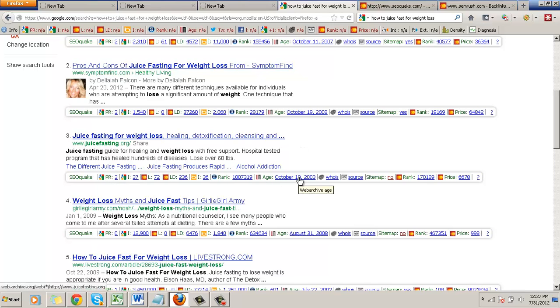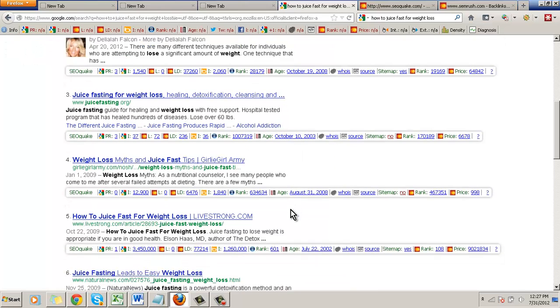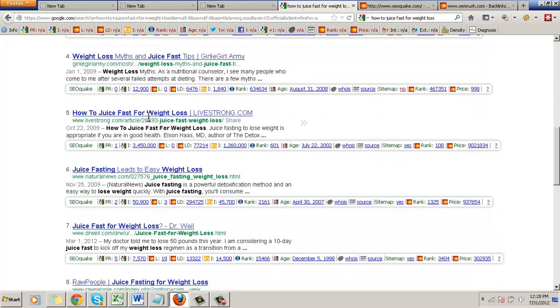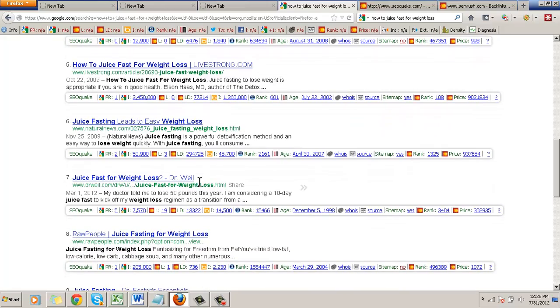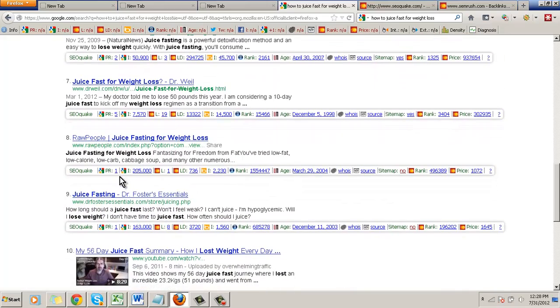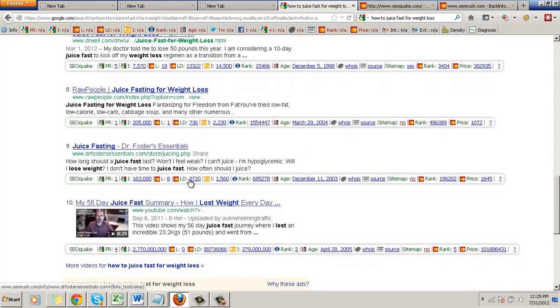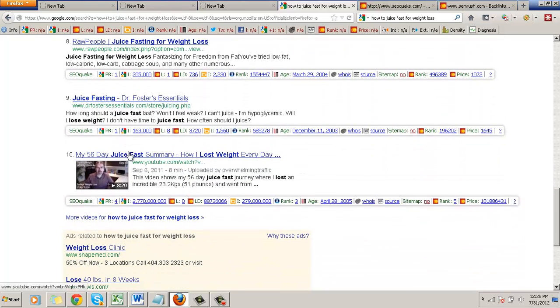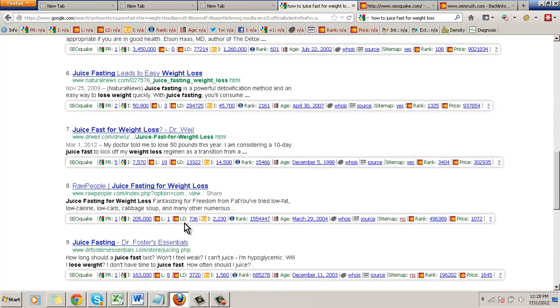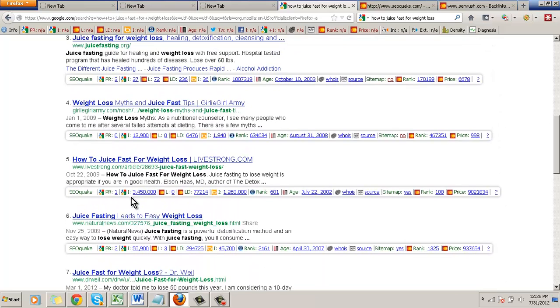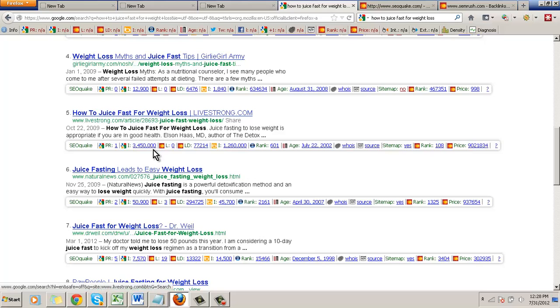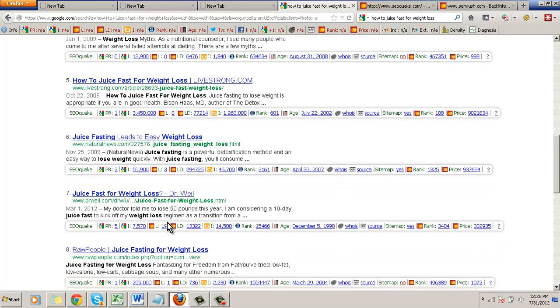Look at here - this is something we might be able to get into. How to juice fast for weight loss. This is another article, blog. This one I would not do because it has a lot of good page rank going on, a lot of backlinks, a lot of links indexed. But for just informational purposes, we're just going to go ahead and move along with this.